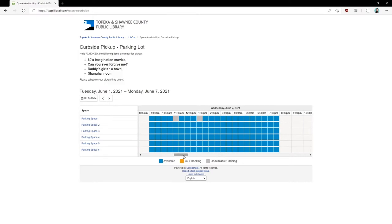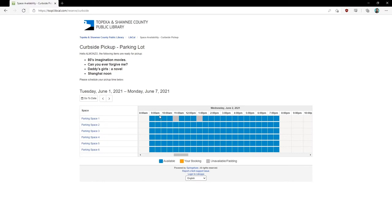Available pickup times will show in blue. Unavailable times will show in gray. Once you have decided a day, you will pick a parking space from the available rows.